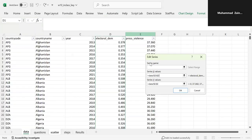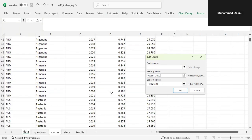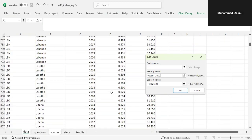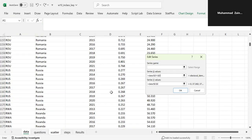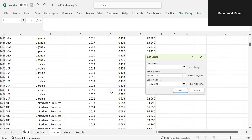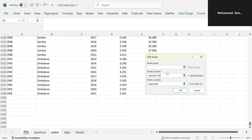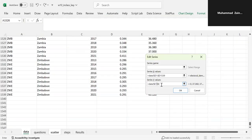We might have to just give the numbers manually. So D1 to D1539, and similarly E1 to E1539 for the press violence column.